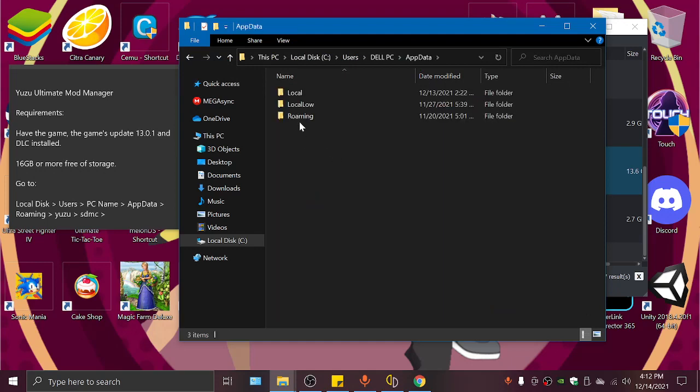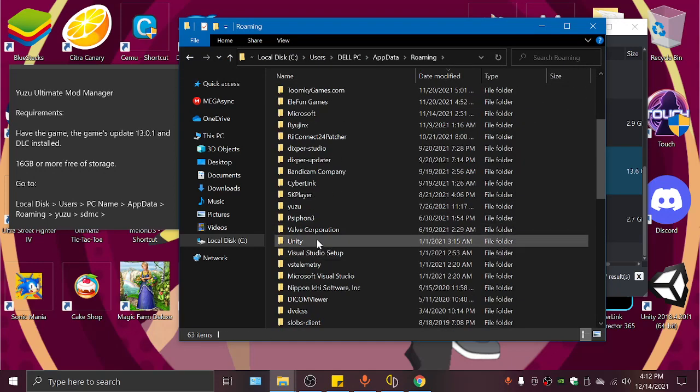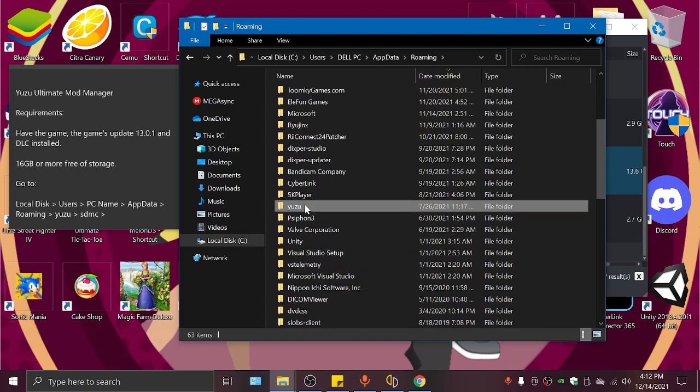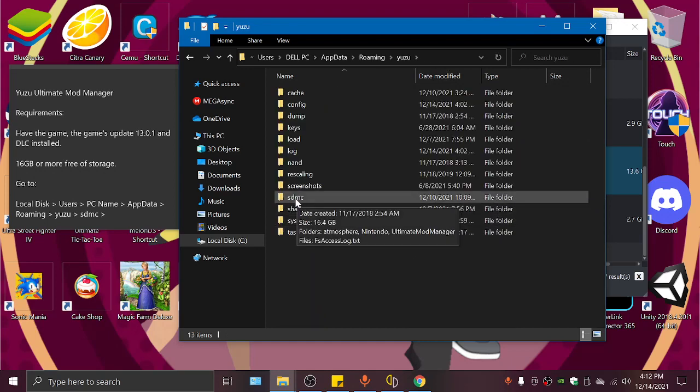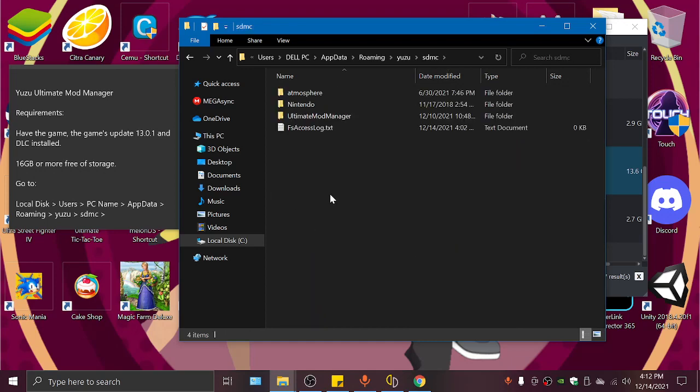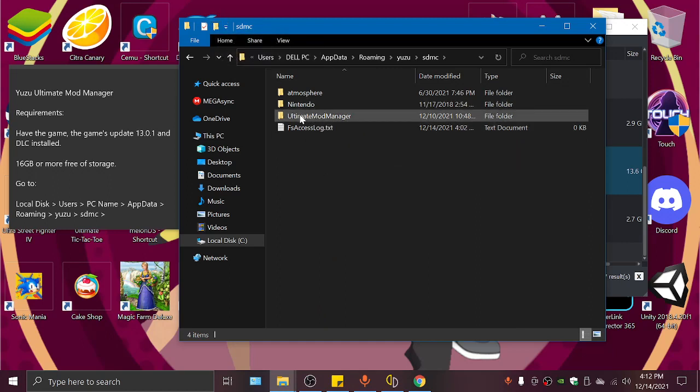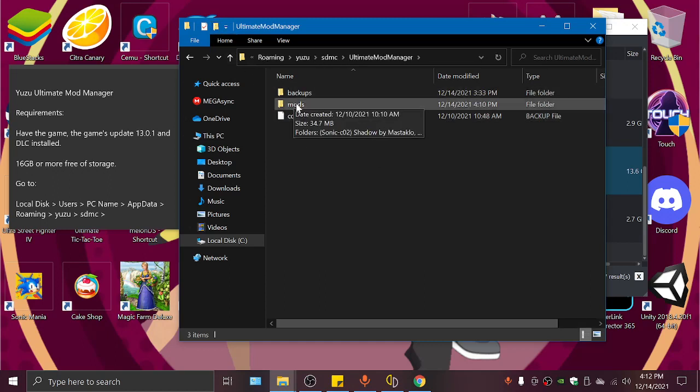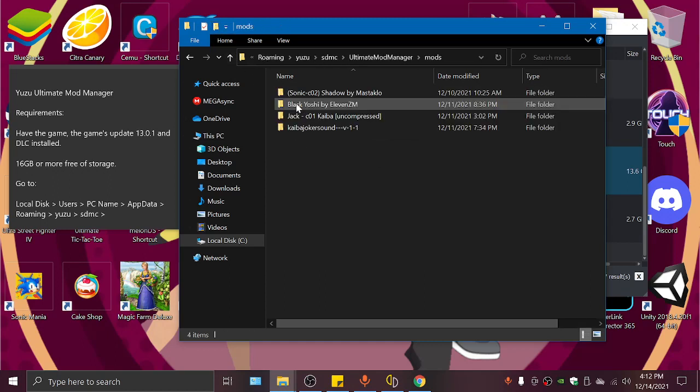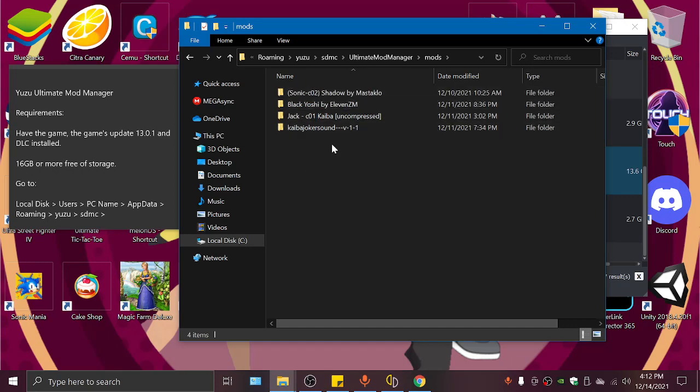Now we will go to Roaming, Yuzu, and then to SDMC folder. Inside there we will create a new folder and name it Ultimate Mod Manager. We go inside it, create a new folder and name it Mods. Inside here is where we will be placing our mods.